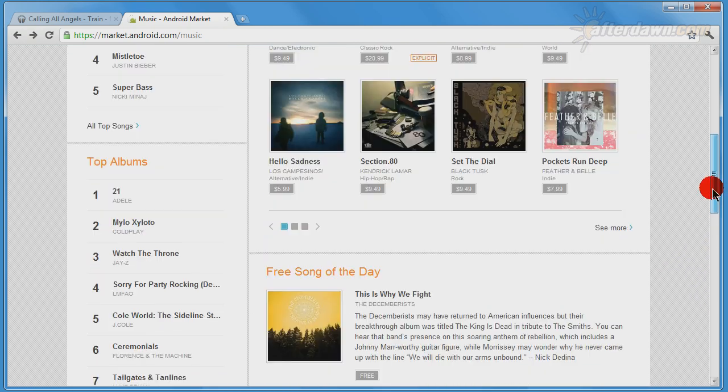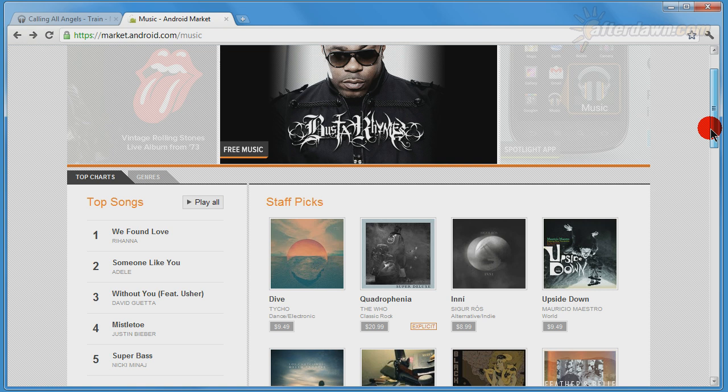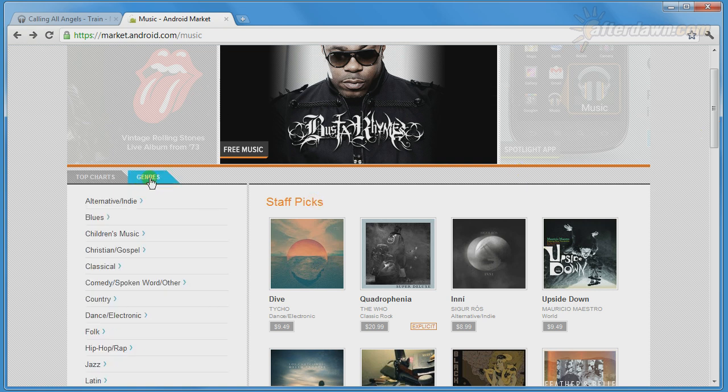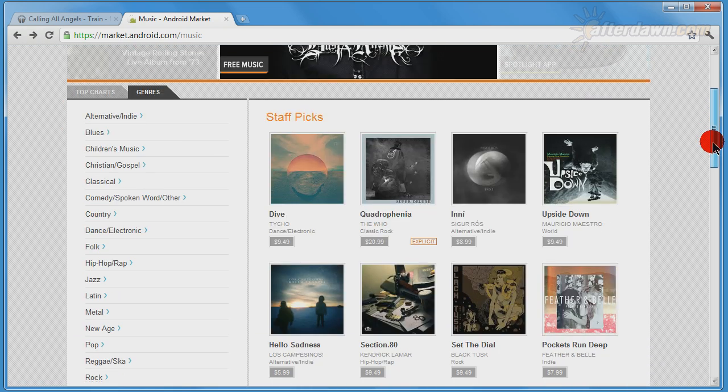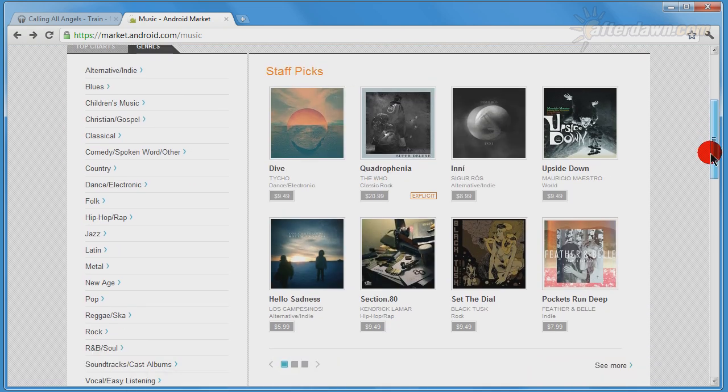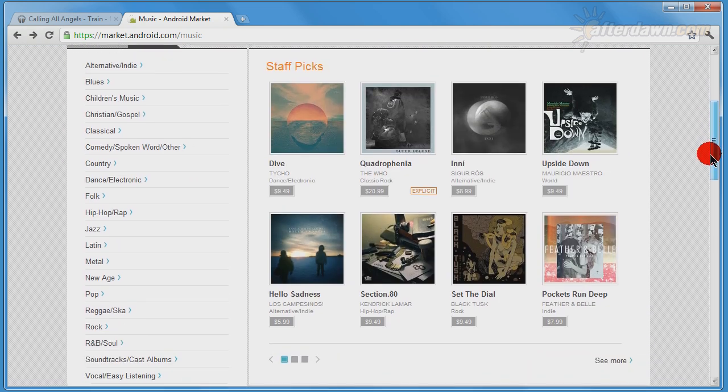If you want to narrow down the selection of music shown, you can select a particular genre. When you select a type of music, you may also find there are more specific categories under it.